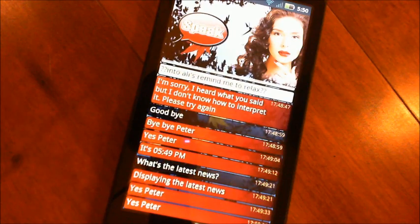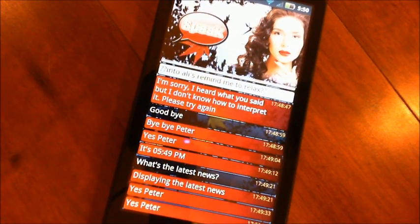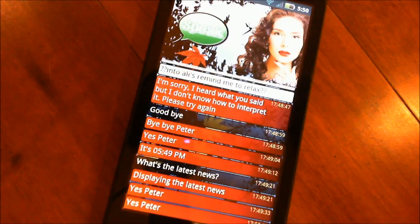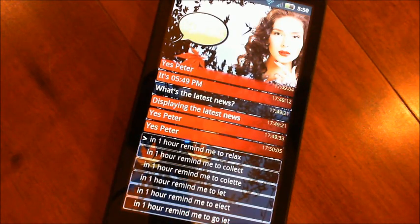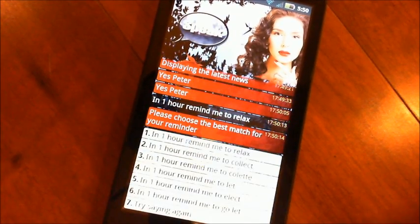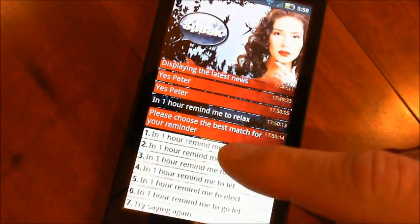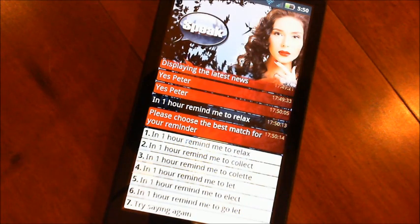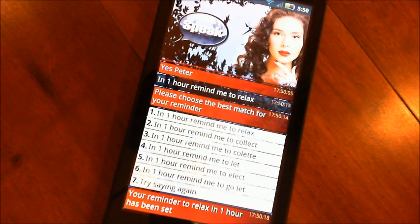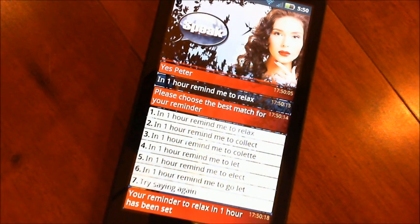Yes, Peter. In one hour, remind me to relax. Please choose the best match for your reminder. Your reminder to relax in one hour has been set.